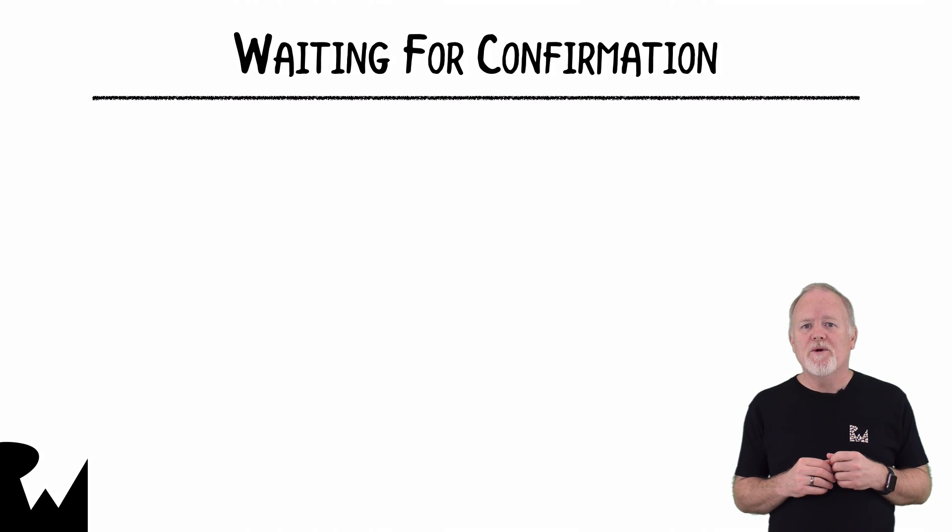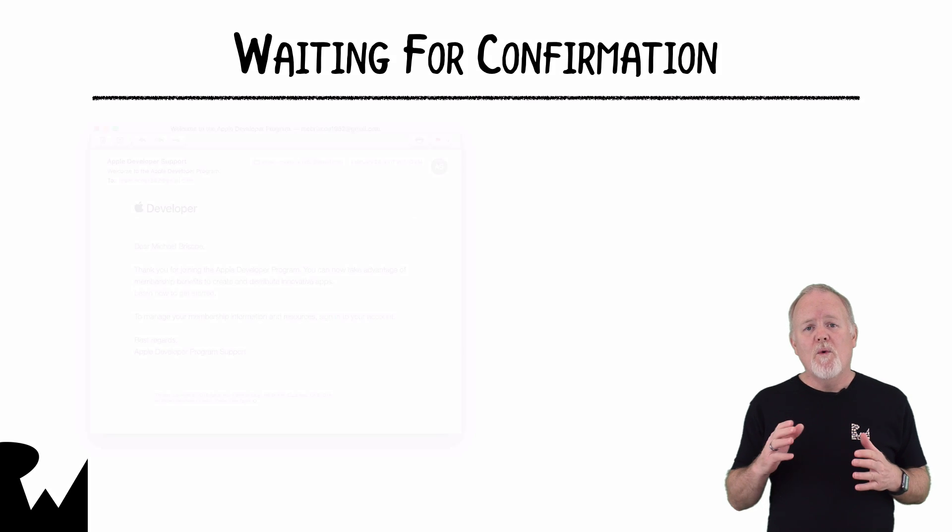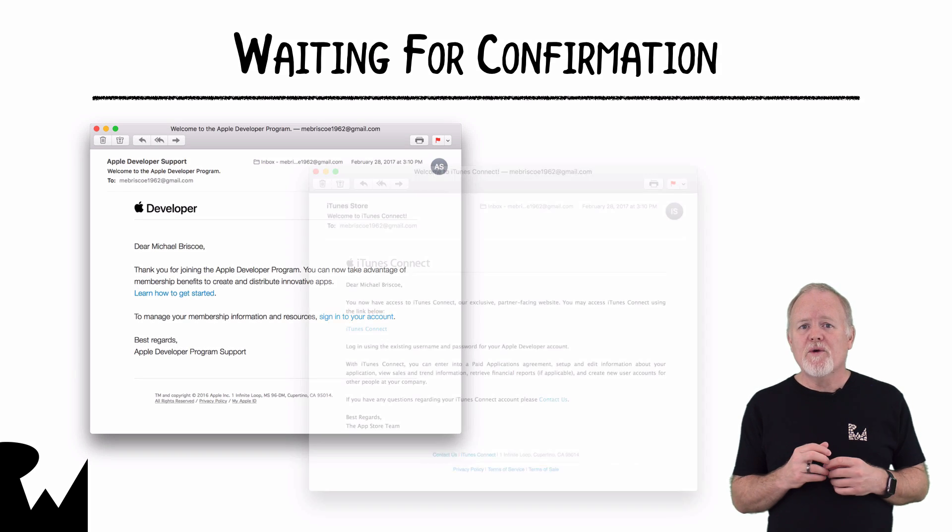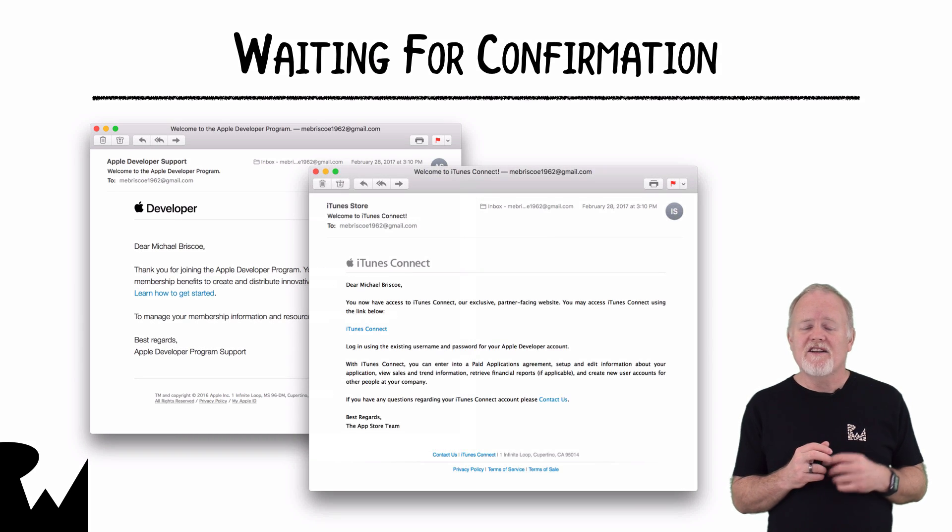Eventually, Apple will send you a couple of emails. One confirming your enrollment to the program and the other granting you access to the iTunes Connect portal.